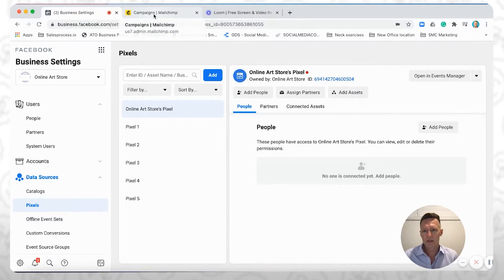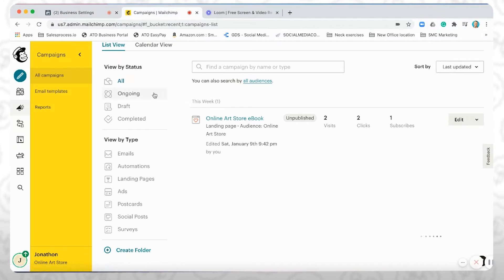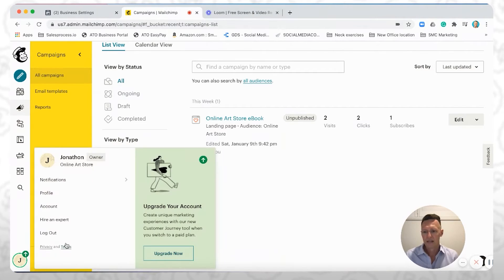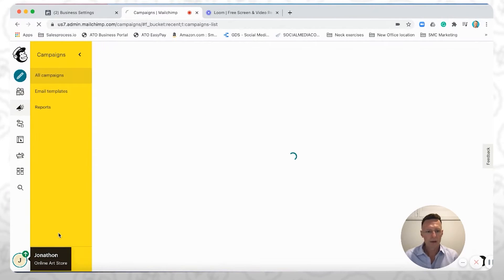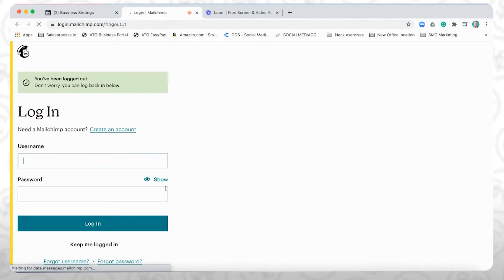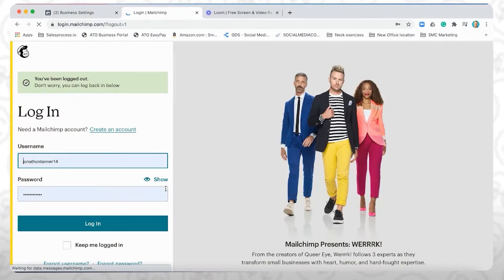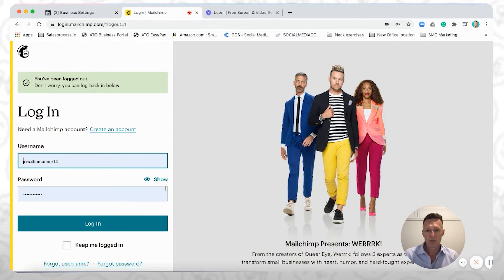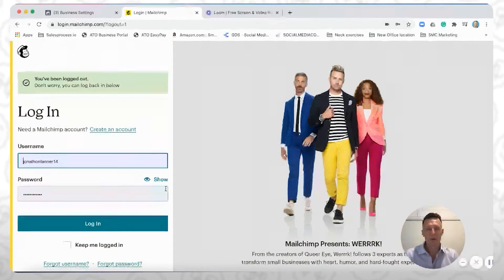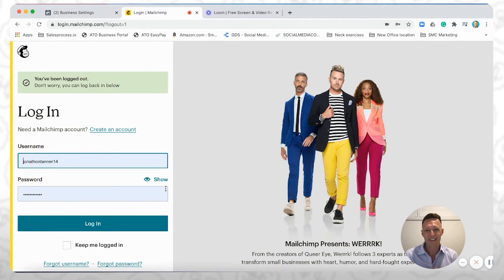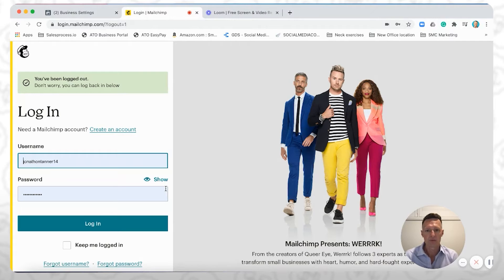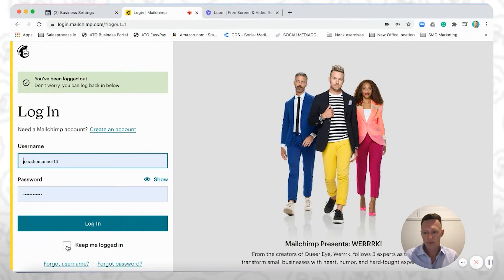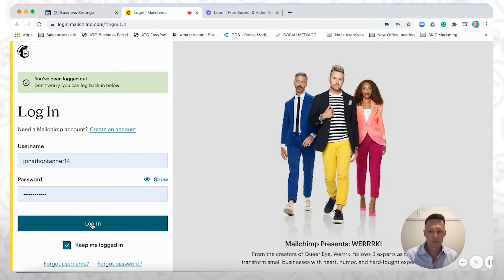Now, next thing we're going to do is we're going to jump into MailChimp, and we're going to set up a very basic landing page. The other video is all about how to create landing pages really well using MailChimp. So I'm not going to go into that in detail. You can click on the link in the description below to see how to do that. But I'm going to create something super simple.